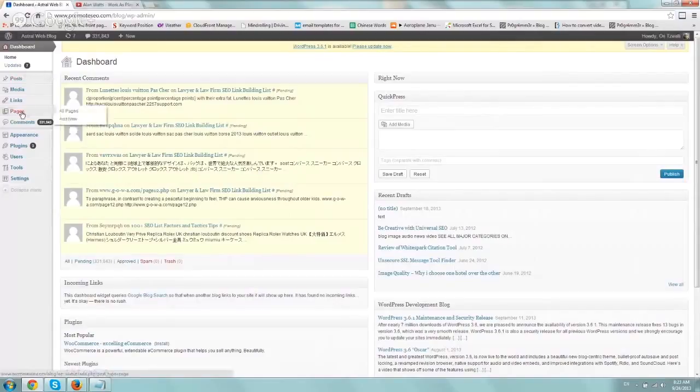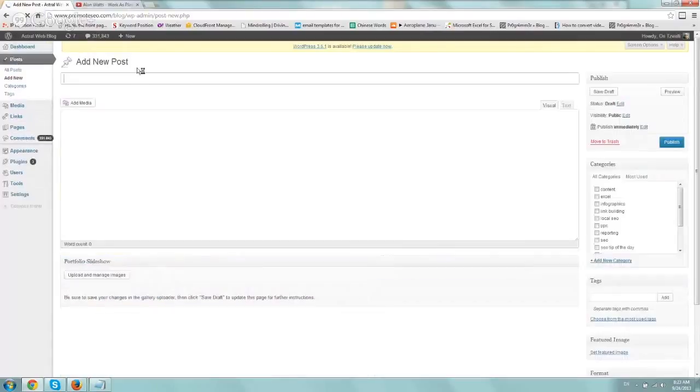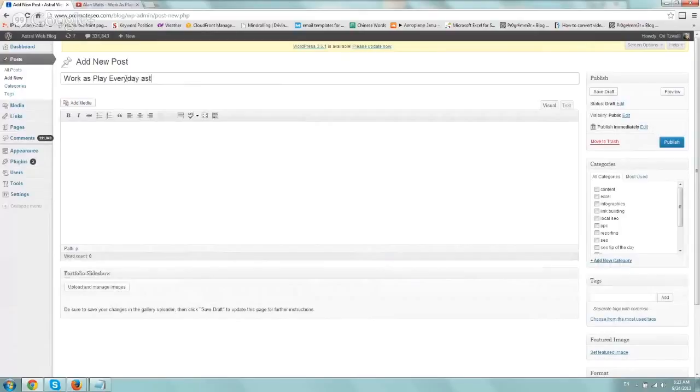and add a new post or edit a specific page. Let's add it to a new post and we'll call it, we'll just do a quick title. So work as play every day at Astral Web.